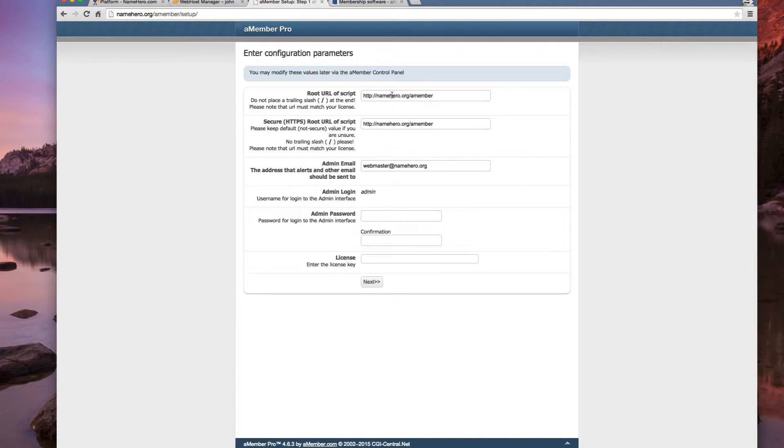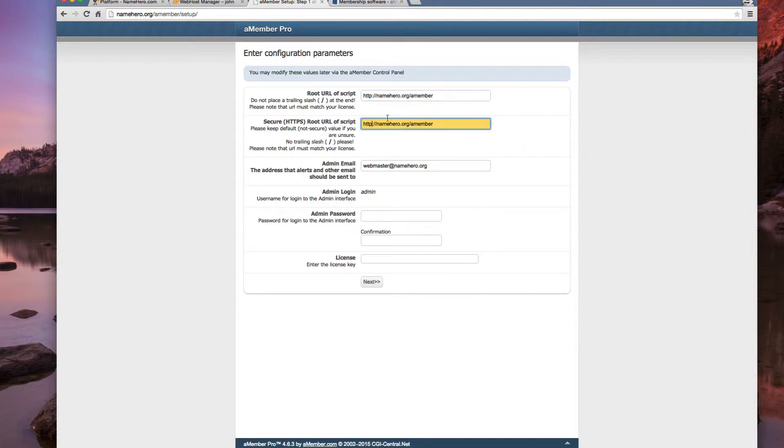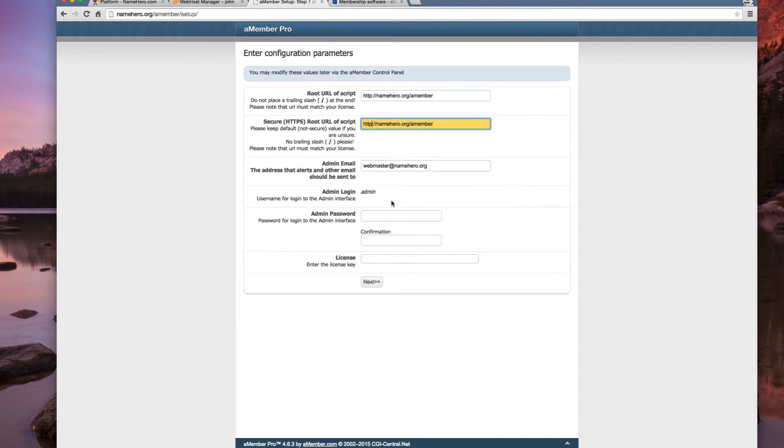So now we're just going to define some URLs. The root URL of the script is here. The secure root URL of the script. Now, I don't have a secure certificate set up. I can in just a matter of minutes, but we're not going to do that in this tutorial. If I did, I would just add an S to the end of HTTP. If that's something that you require, which we definitely recommend if you're going to be using credit cards and stuff like that, we can set that up for you no problem. Other than the cost of the certificate, which we sell them for about $9, starting at $9 a year, you can have SSL set up really easy nowadays.